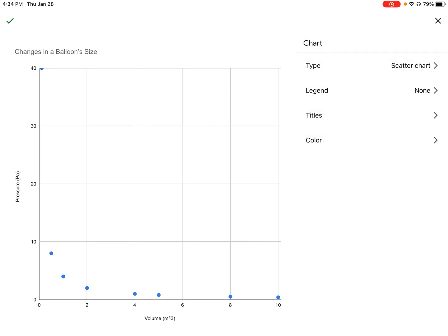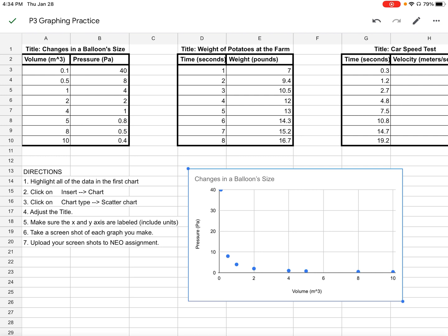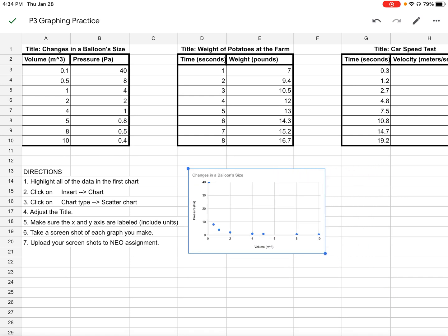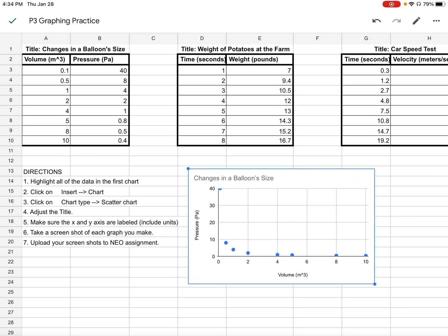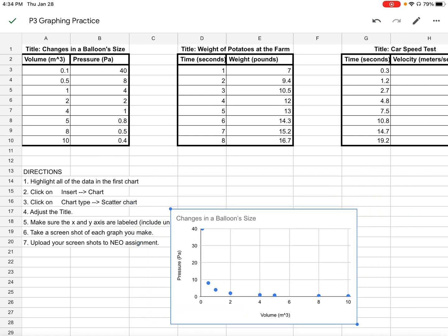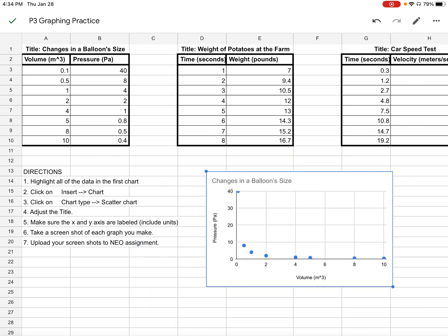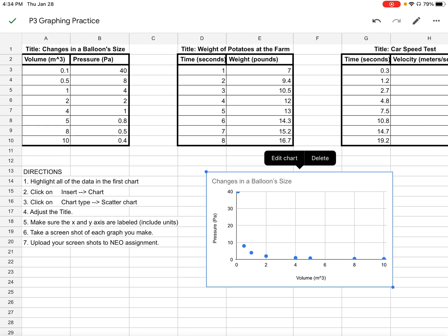Our graph is done. I hit the green check mark at the top, and now we have a beautiful graph. You can adjust the size of the graph, move it around, and if you need to, you can always go and edit your chart. Thank you very much.